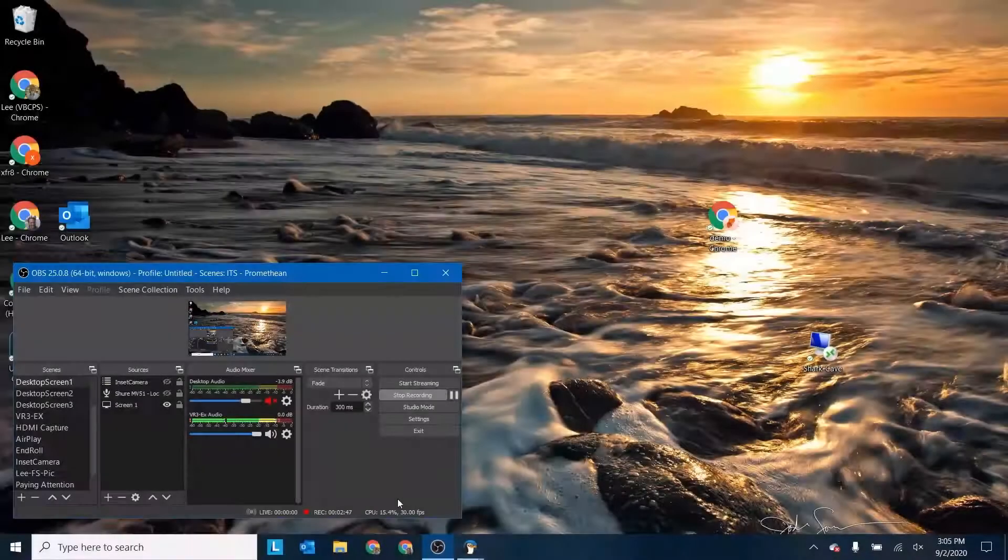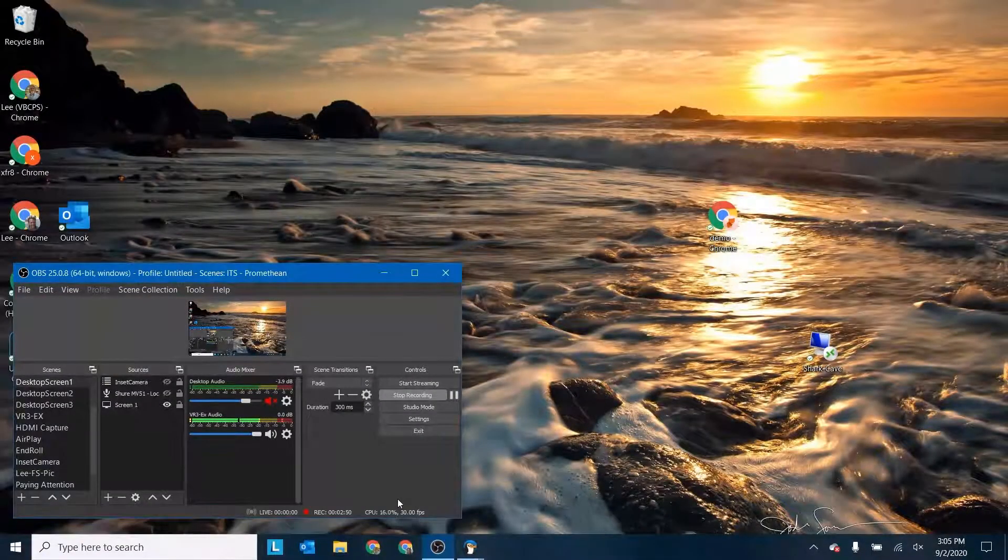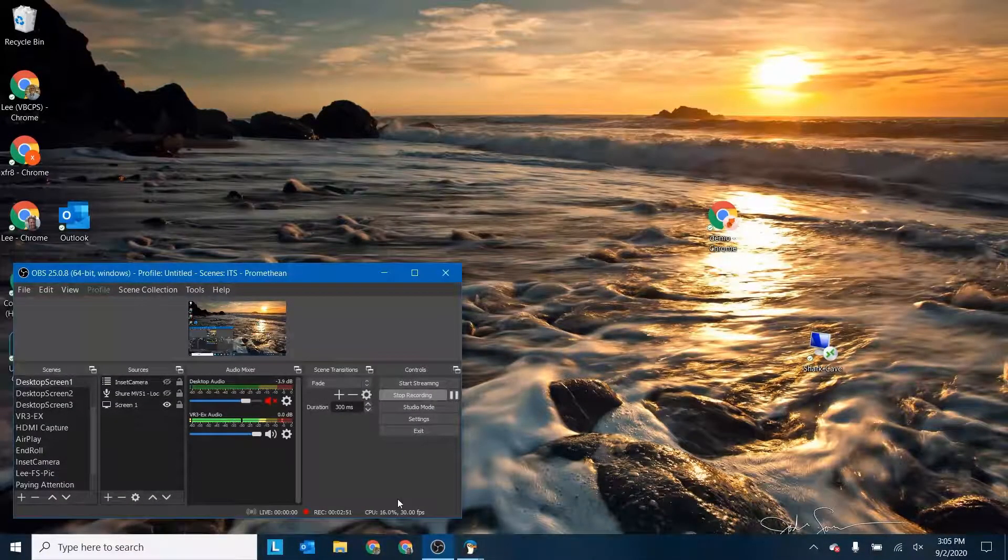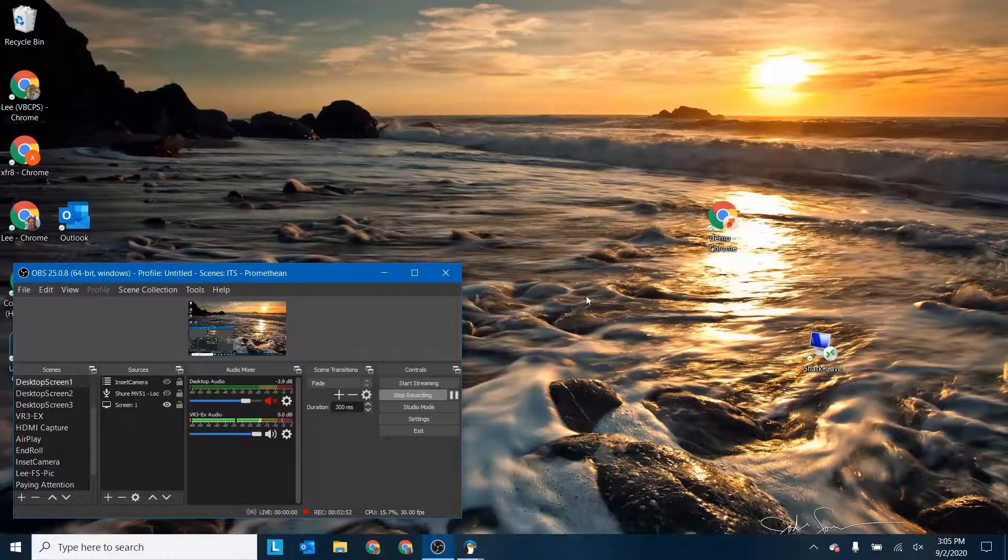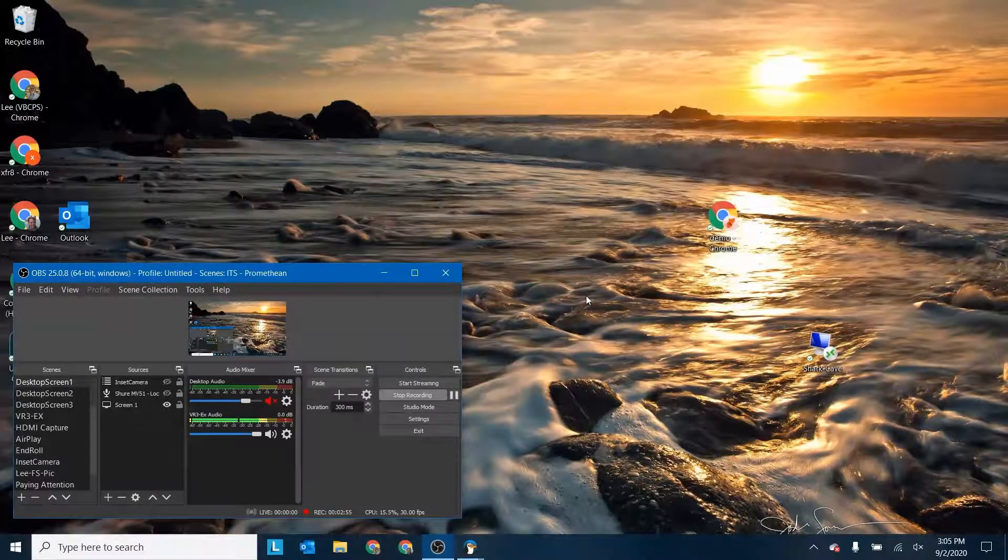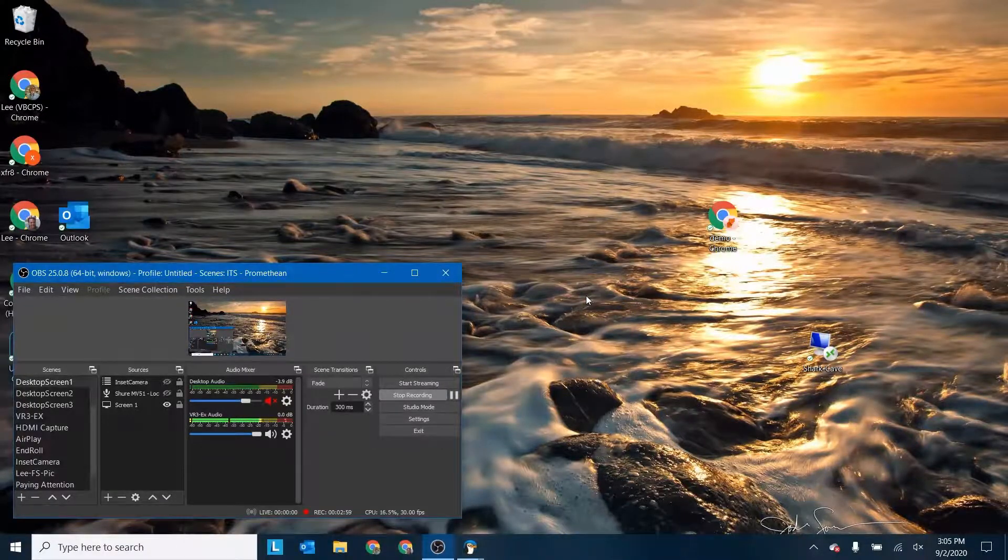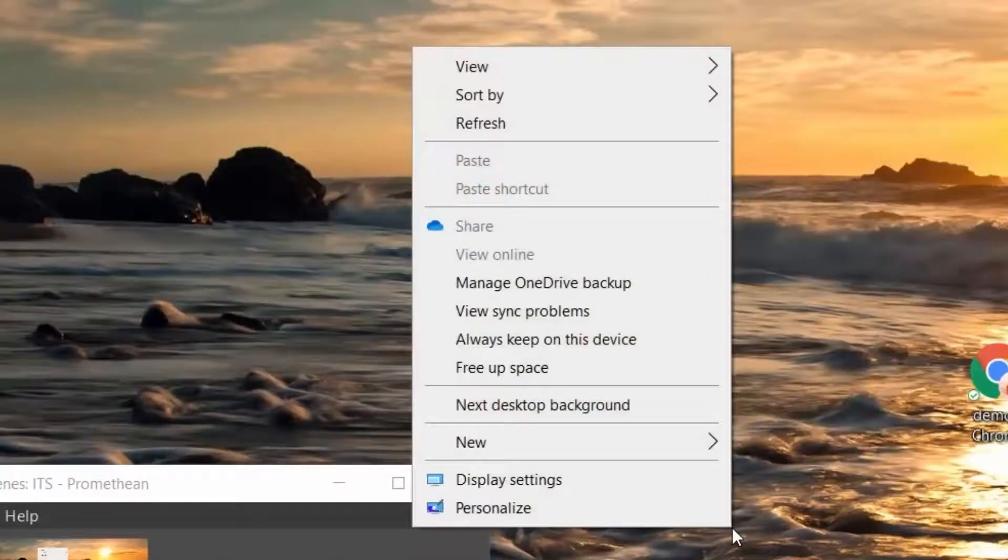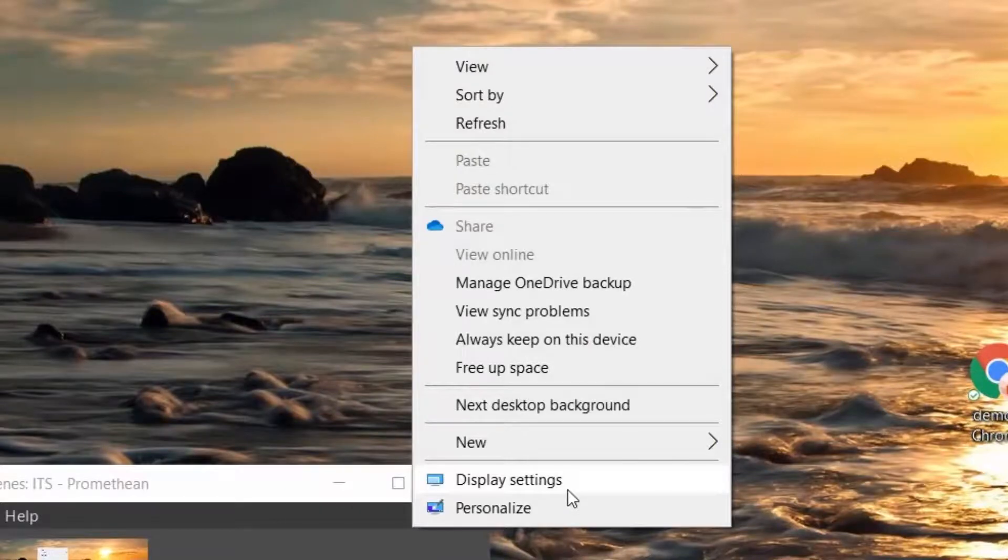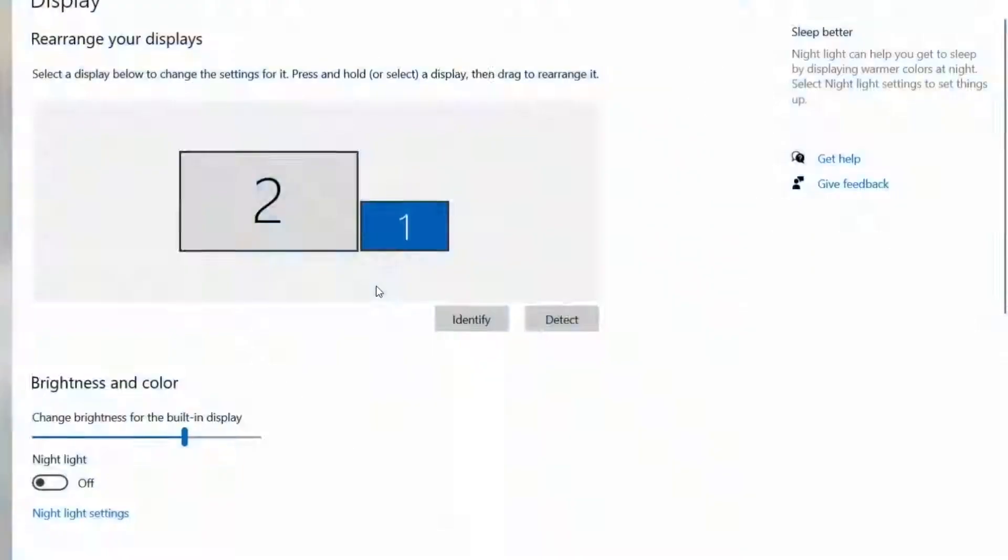All right, I am back and I'm on my computer now. What I'm going to do once I've got this connected, you only need to do this once because your computer is going to remember whatever external device you've got connected. So I'm going to right click here on my background and I'm going to go to display settings.